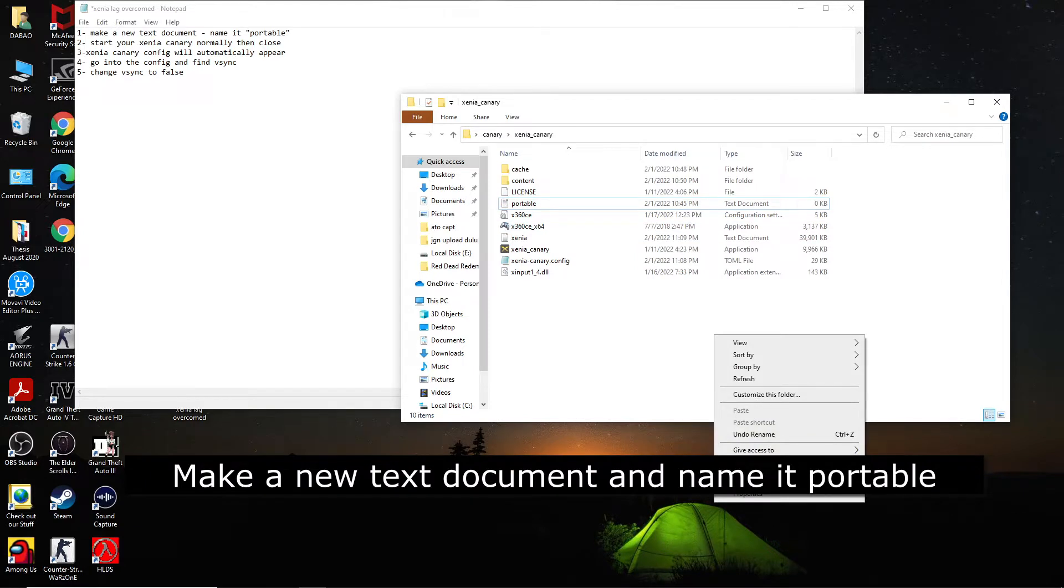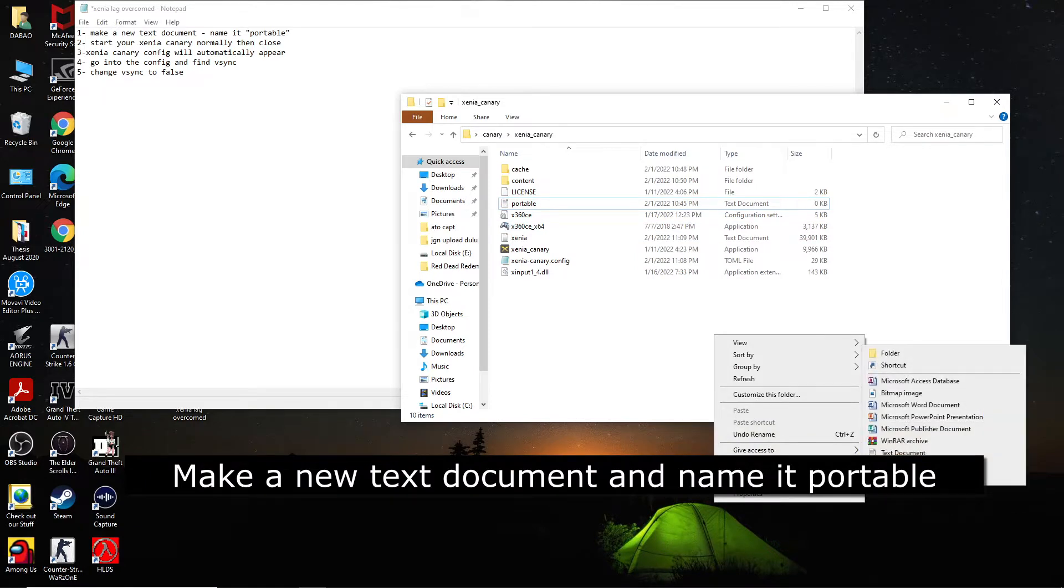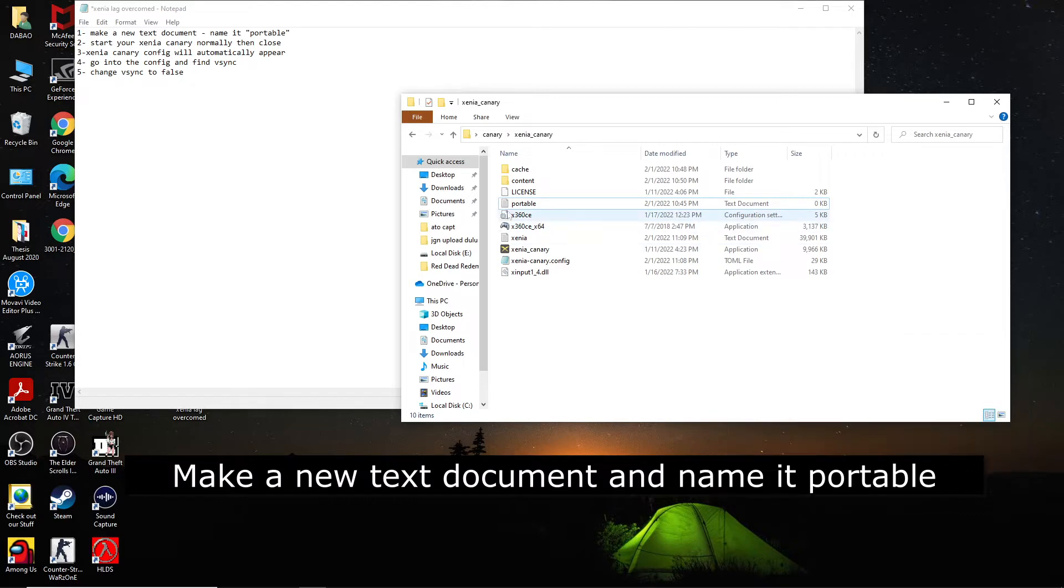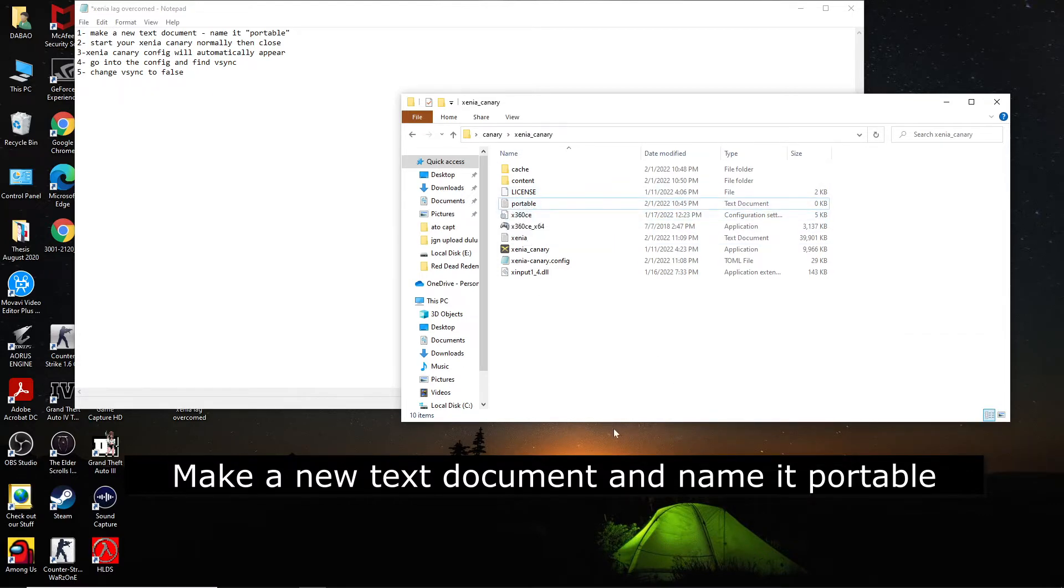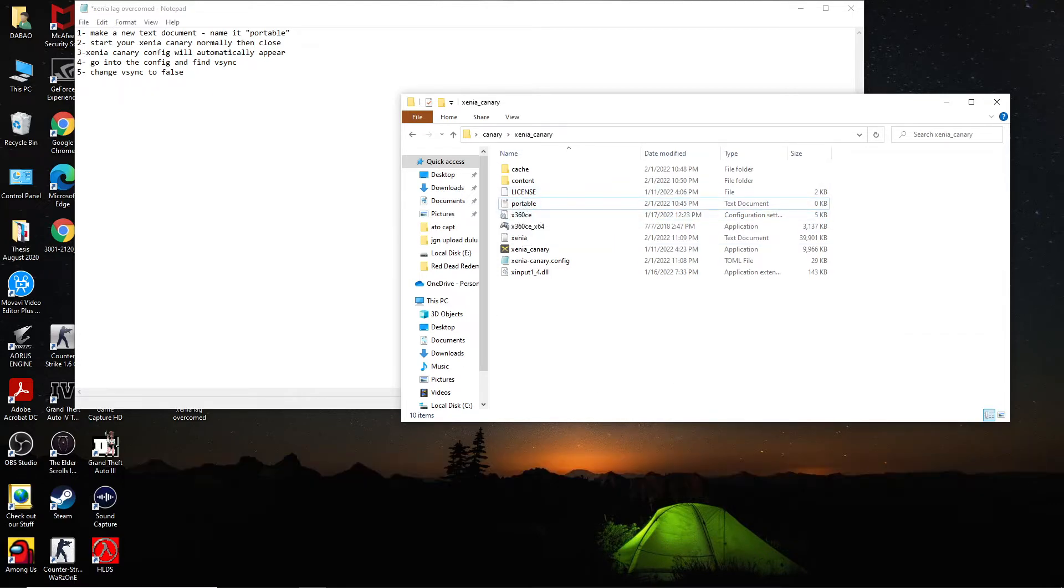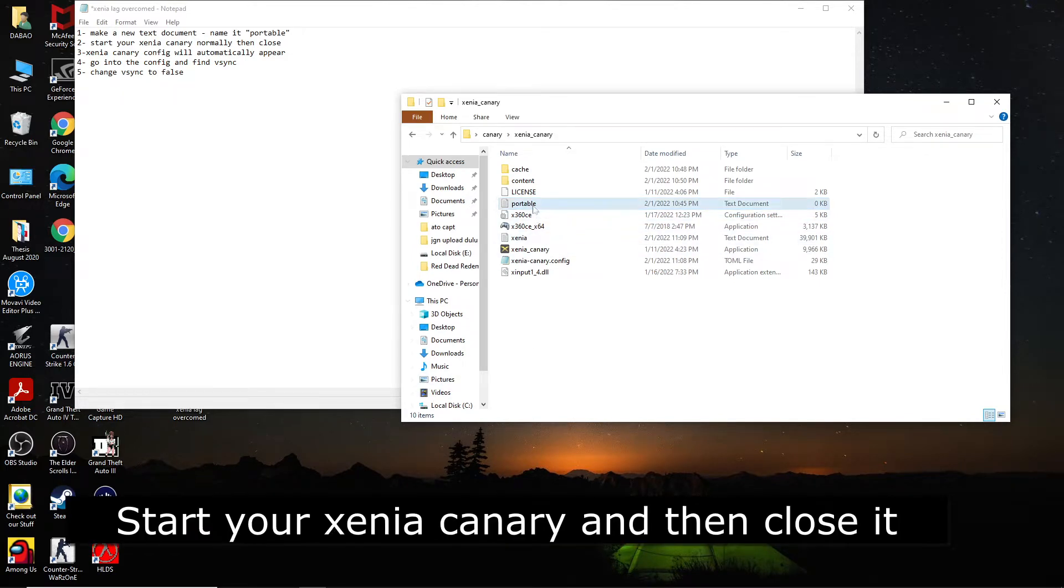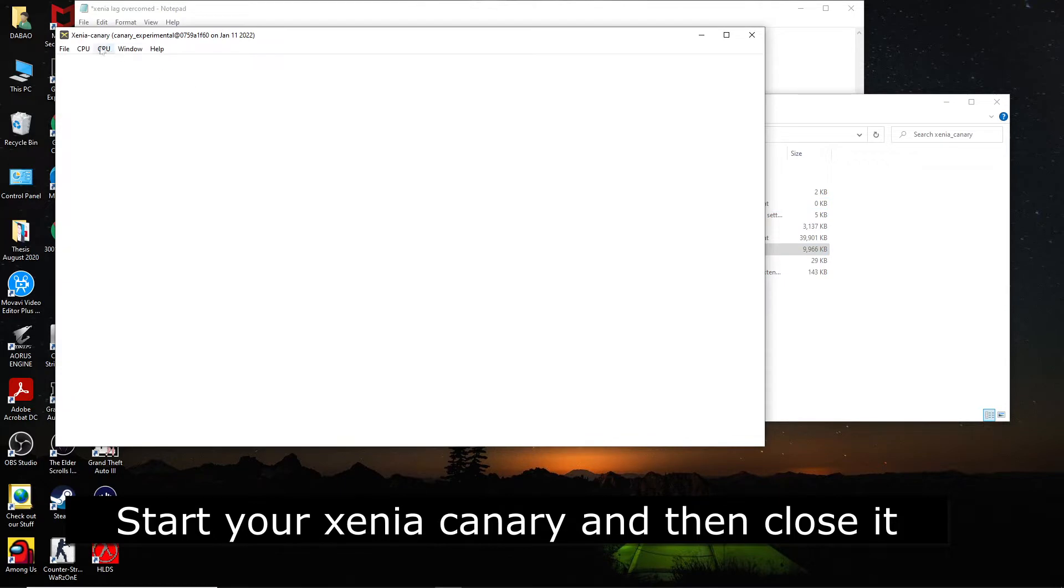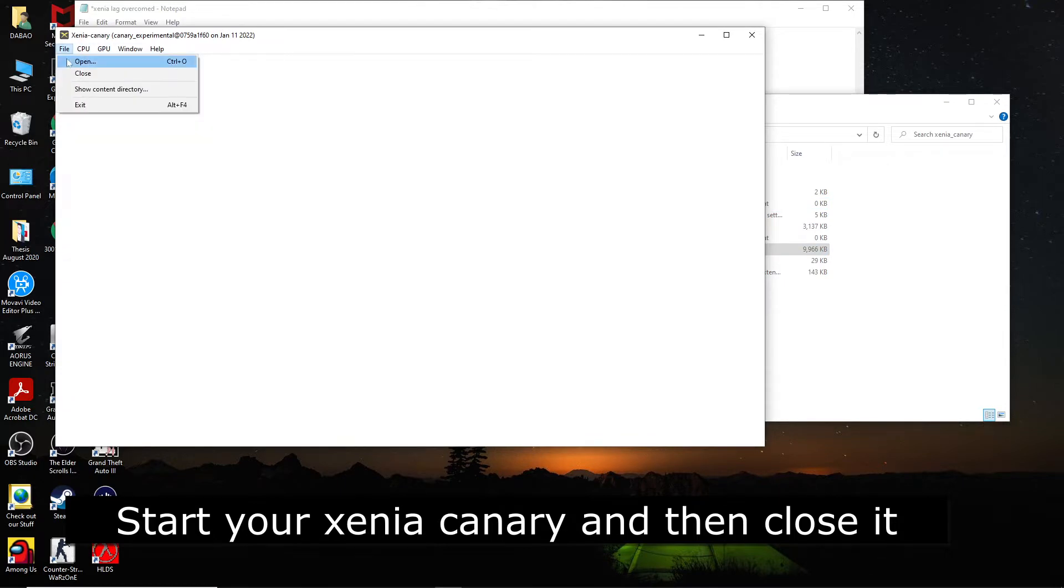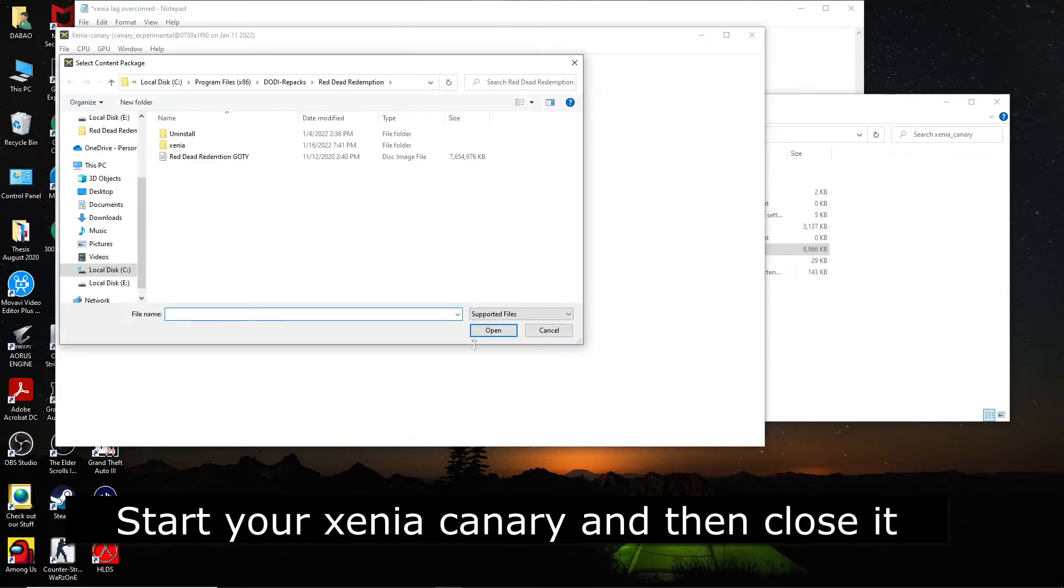For example, you click text document and then you rename the new text document to portable. You got it? All right, so after that you start your Xenia Canary, open it.